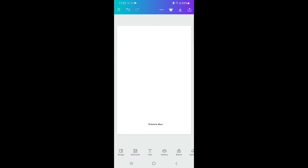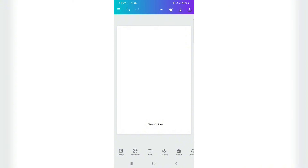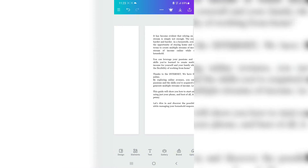Hi everyone! In this video I'm going to show you how to create a table of contents and add it into your book using the Canva app. I created a video showing how to format your KDP book in Canva using your mobile phone, and in that video I got a lot of questions about how to add a table of contents because I omitted that part. So that is why I'm doing this video.